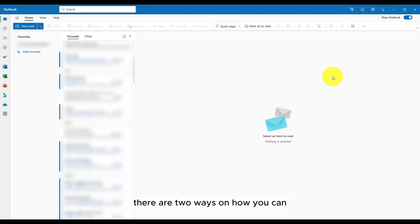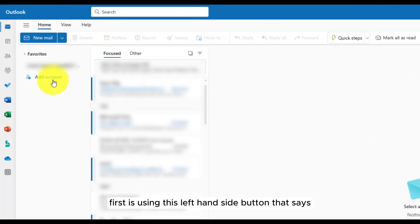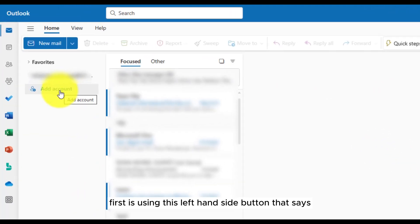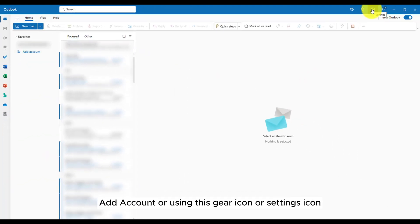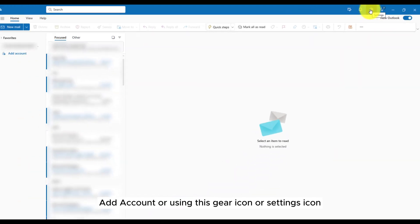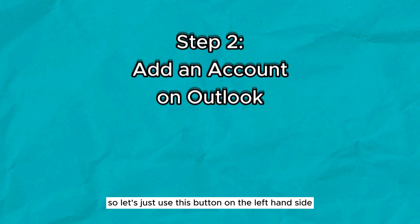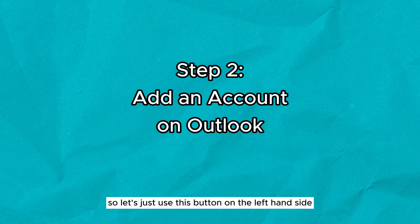There are two ways on how you can add an account using Microsoft Outlook. First, is using this left-hand side button that says add account, or using this gear icon or settings icon. So let's just use this button on the left-hand side.